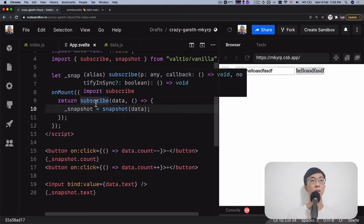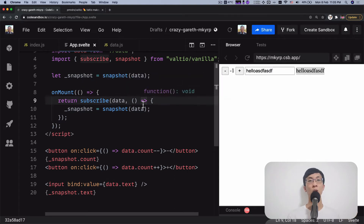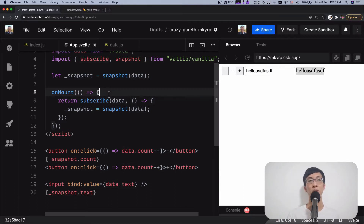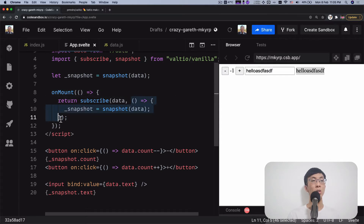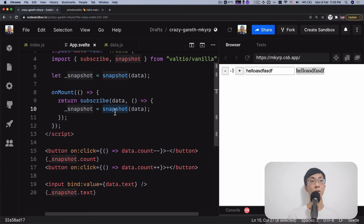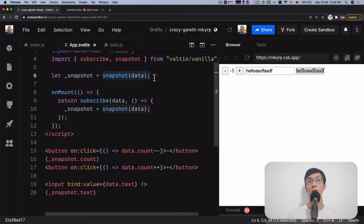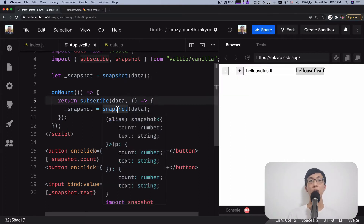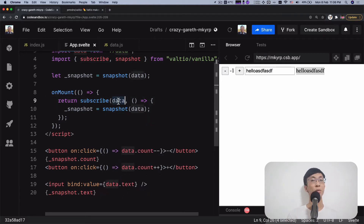If you look at the subscribe method of the data, it does not follow the store contract. Three points about the subscribing: First, subscribe is an API — it's not a method on the object itself; data does not have a subscribe method, so we probably have to create an object that has one. Second, the callback function is not called with the state of the store — you have to call an API to get the state. Third, this does not call the callback function immediately, so you have to initialize the snapshot yourself. Because of all three of these points, we need to turn this data into a Svelte store following the store contract.